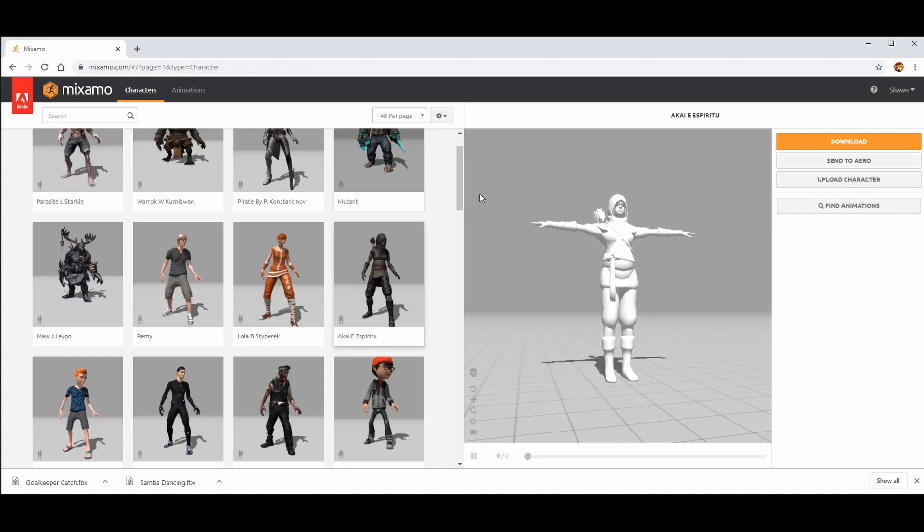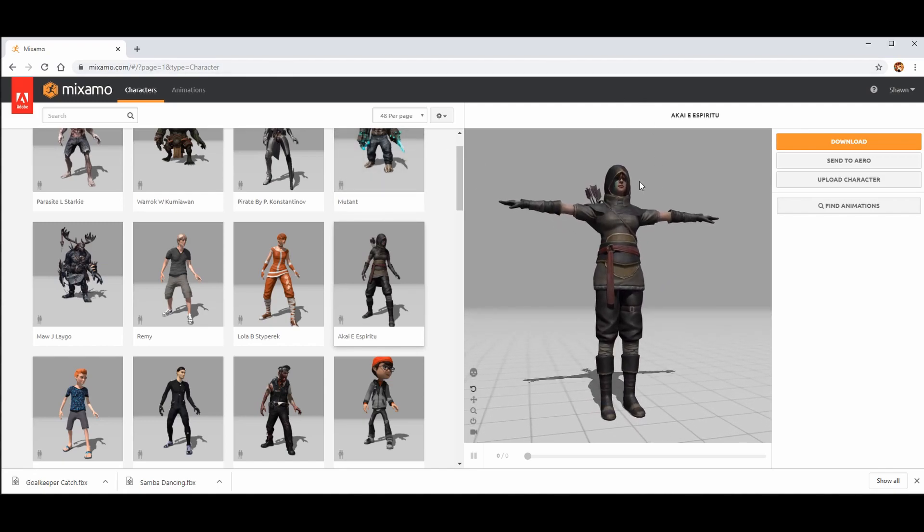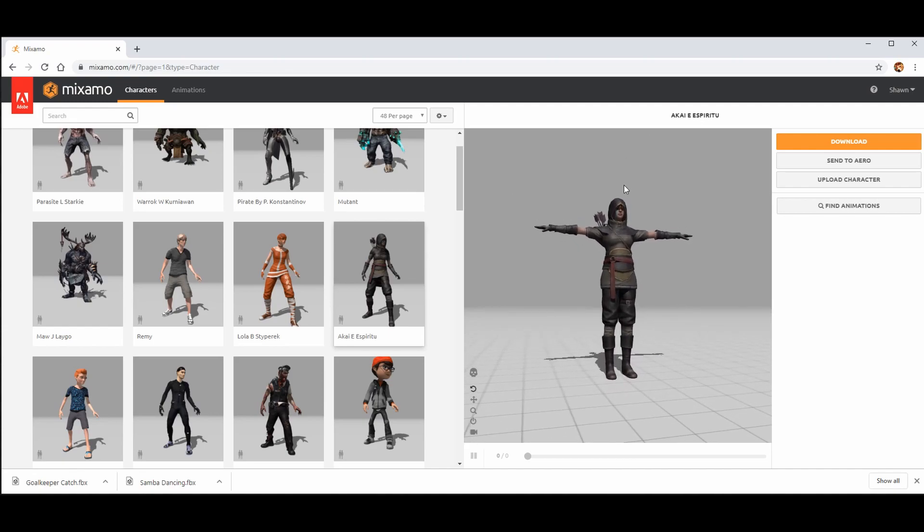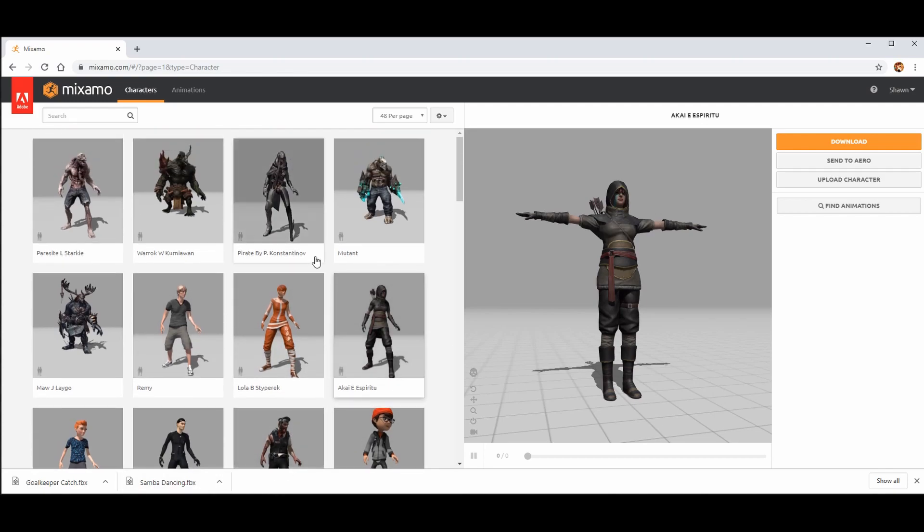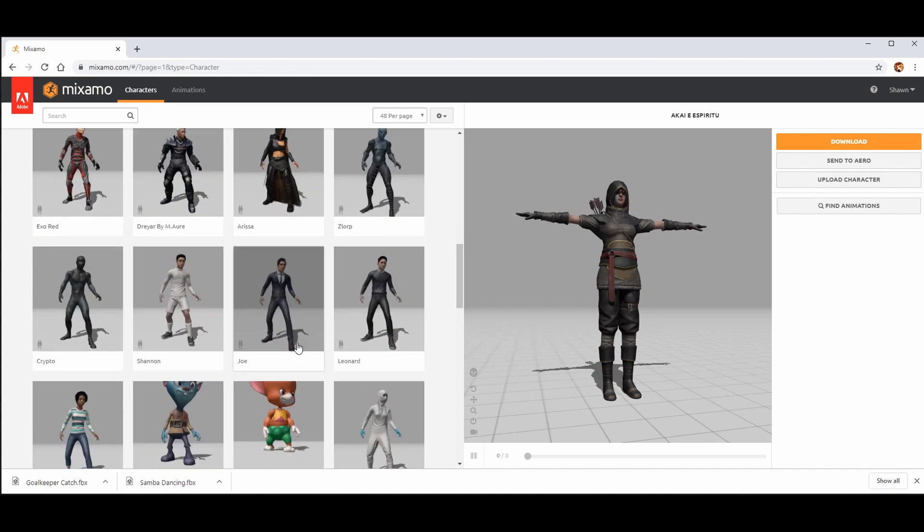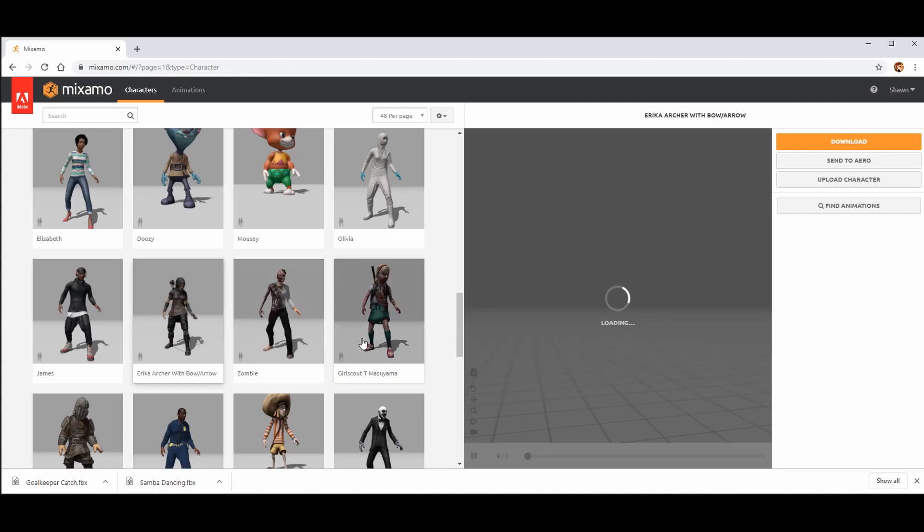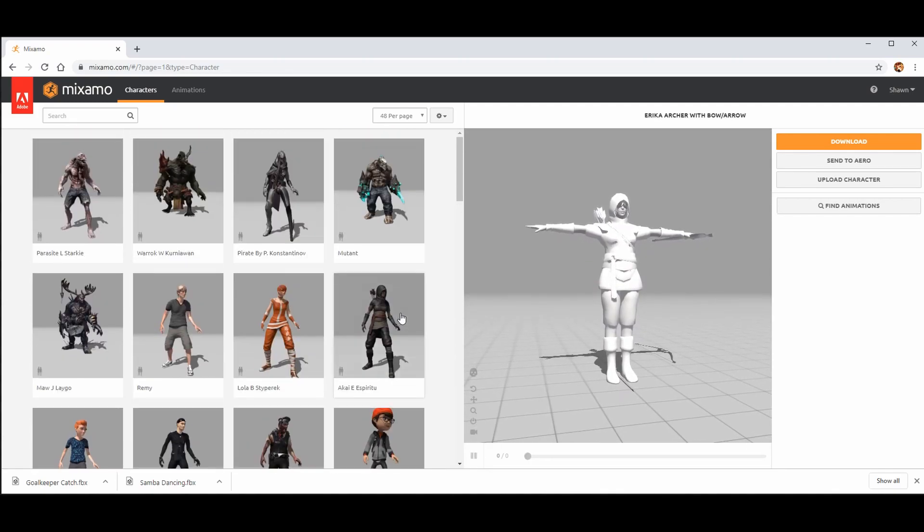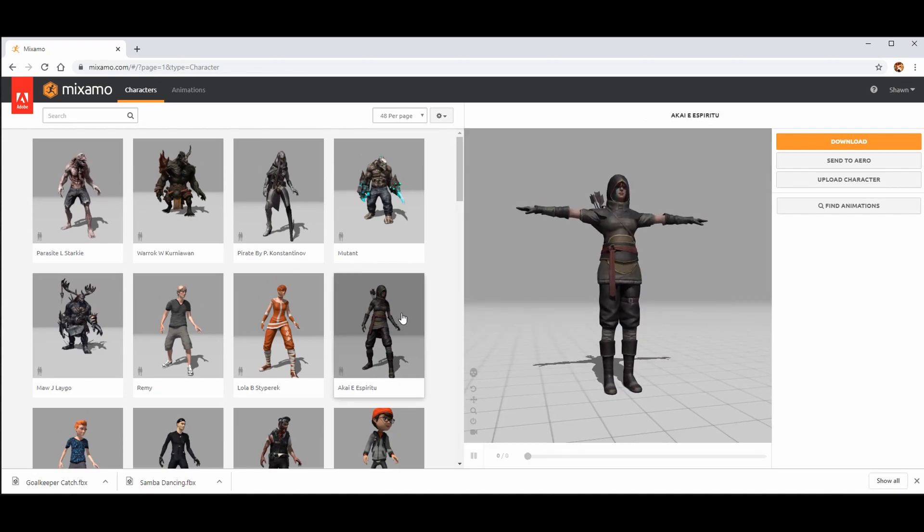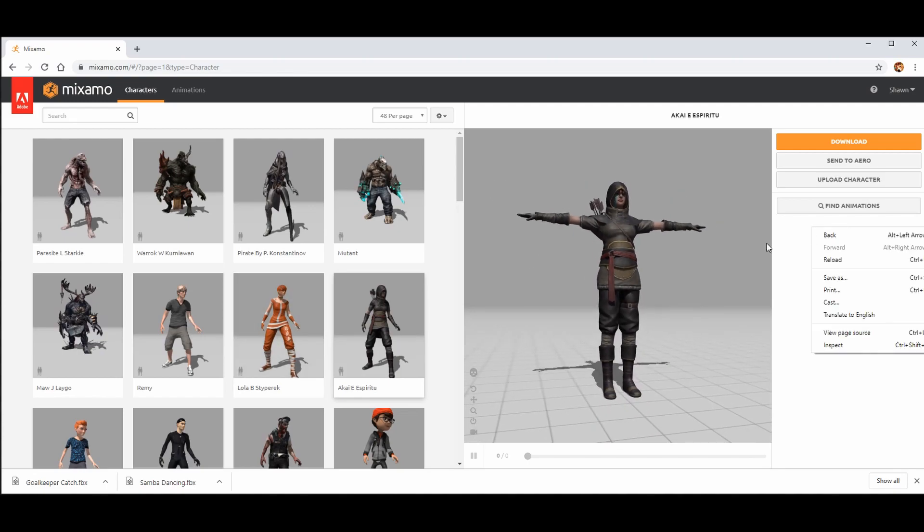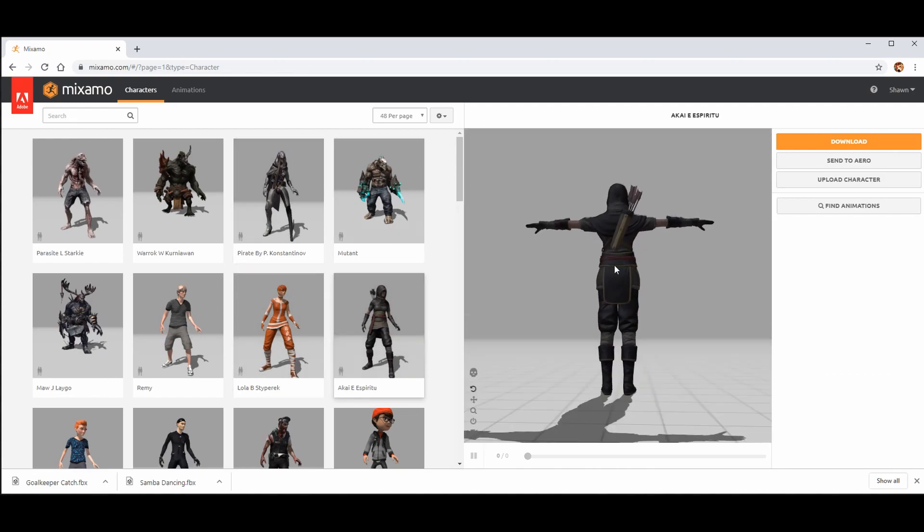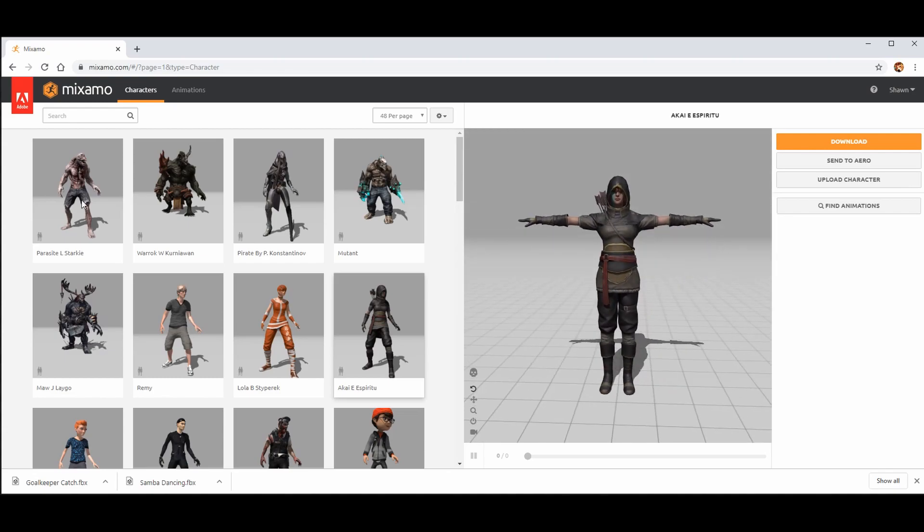All right, so say we're going to add this character to the project. Who is she? Kay Espirito. Yeah, I don't necessarily know what that means. If that's the person who made it and they're putting their name in there, it's most likely the character name. That's what these are supposed to be, but sometimes people put their own names in there. Like in this case, this looks like exactly the same Erica, archer with bow and arrow. So basically the same character if not the exact same character but without the bow.